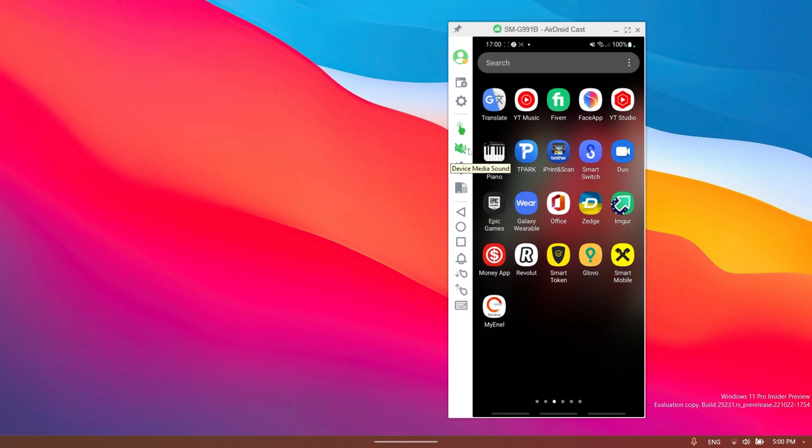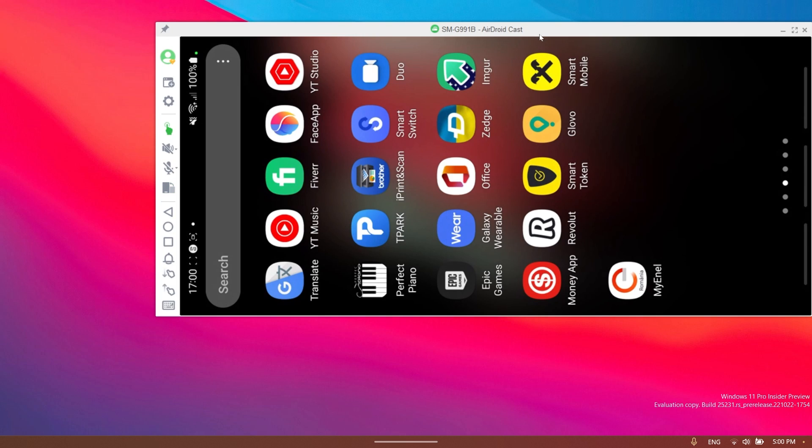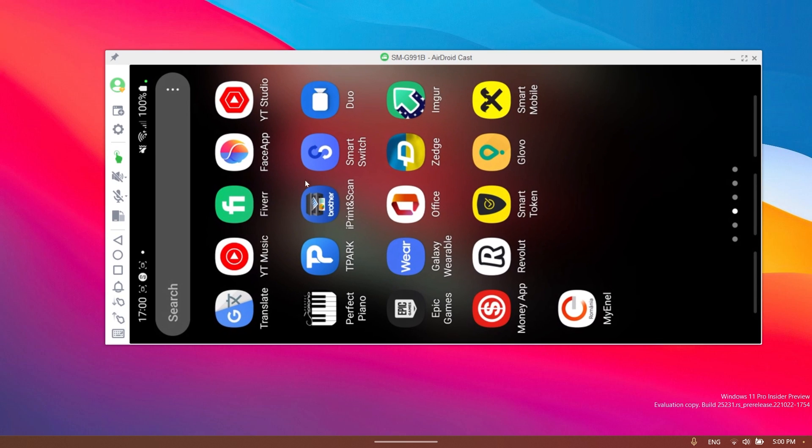You also have access to the device media control, you also have access to the microphone, and also you can rotate the screen if you want and you can watch something on your phone or something like that.